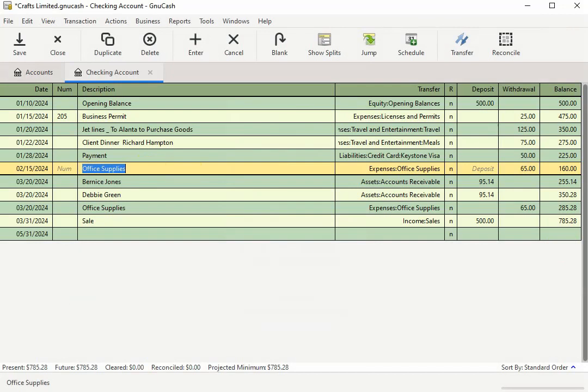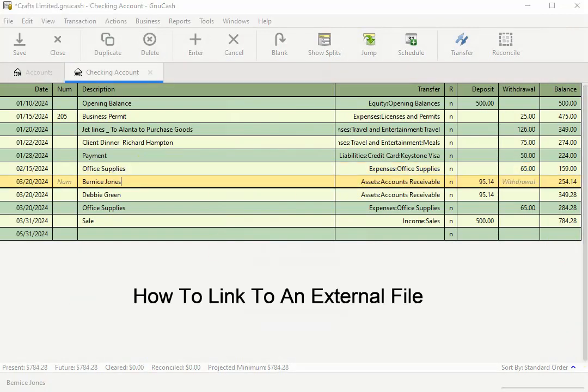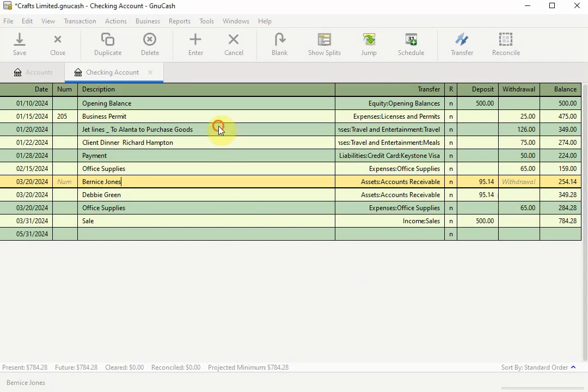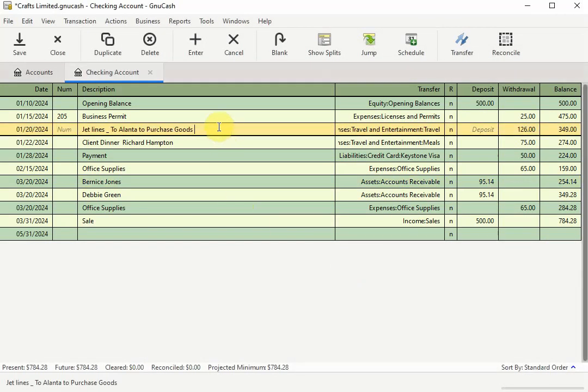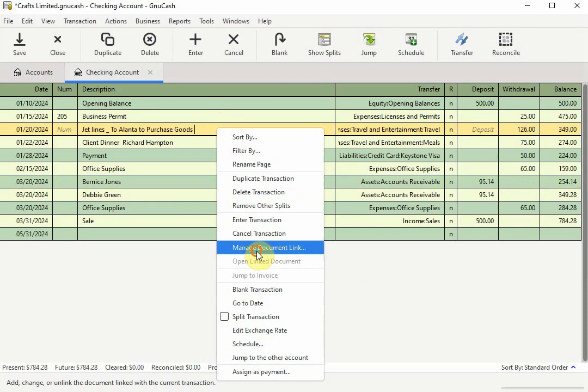For example, I posted a receipt on a page on my website to show you how to link to an external file. To begin, select the transaction you want to link a file to by clicking on it to highlight it and then right click to bring up the shortcut menu and select Manage Document Link.